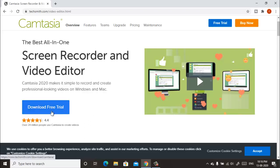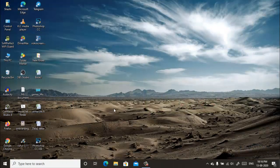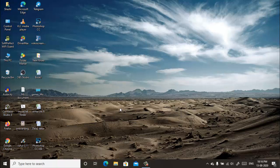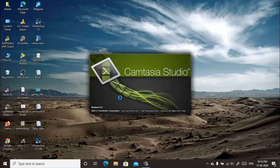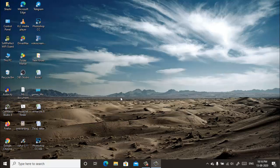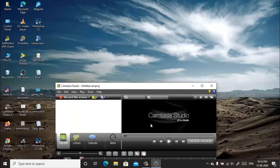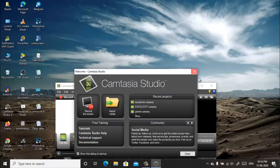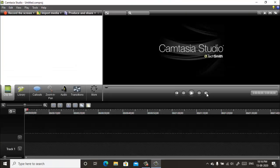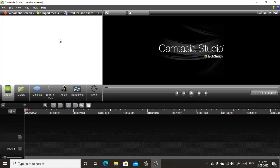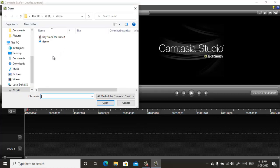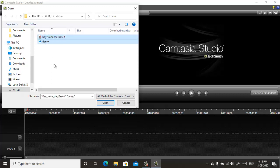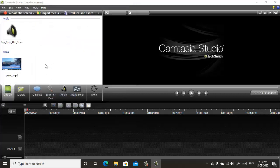After you have downloaded and installed this program, then run it. Now import your media by clicking on Import Media. Select your background music and a video file. Now click on video and bring it to timeline.